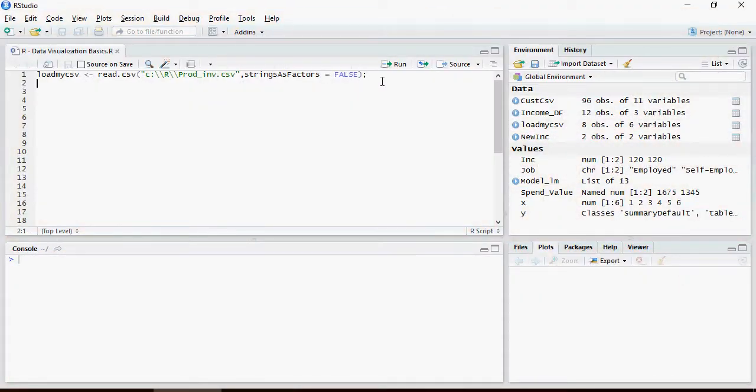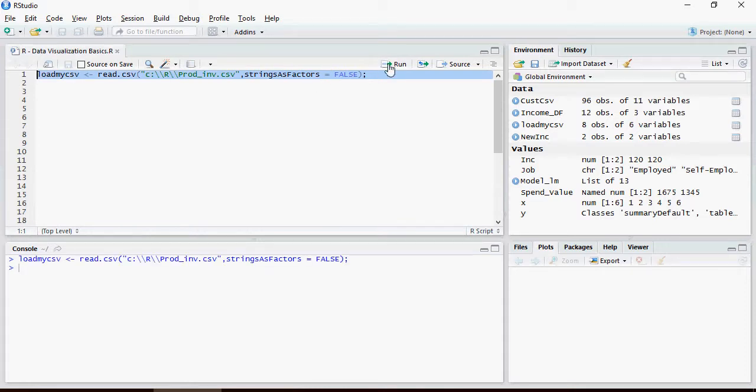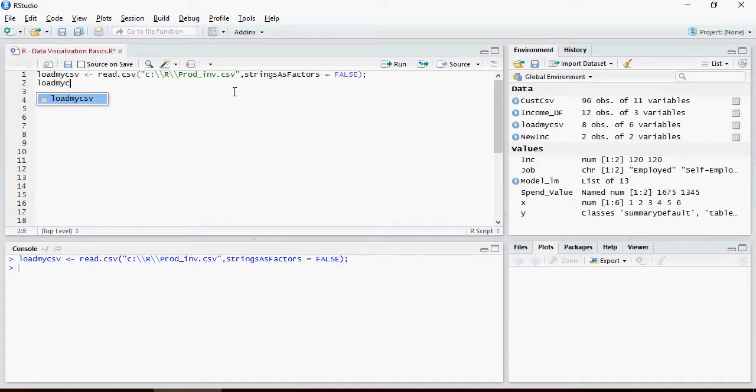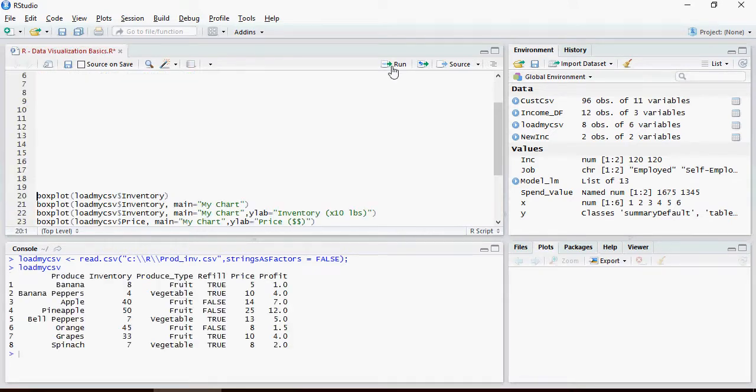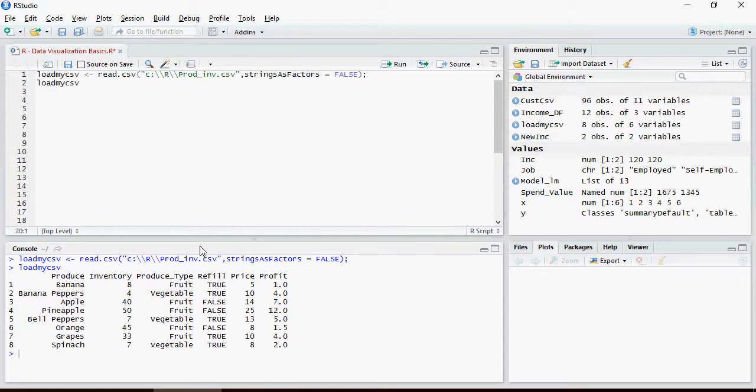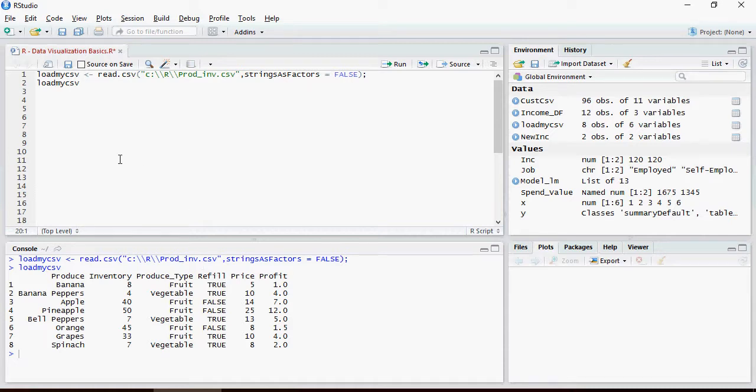Let's load the CSV. There you go, it has loaded all the data from that csv.inv.csv.